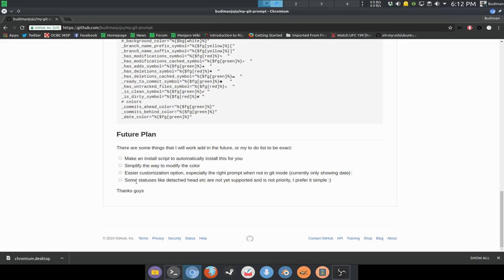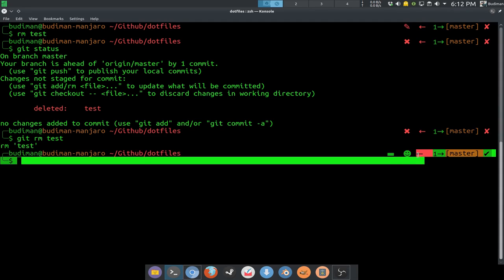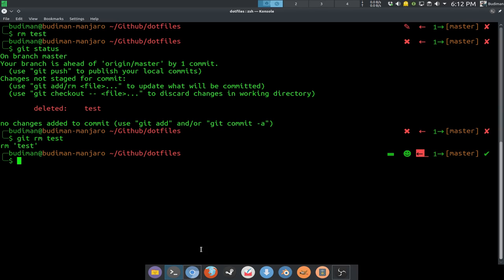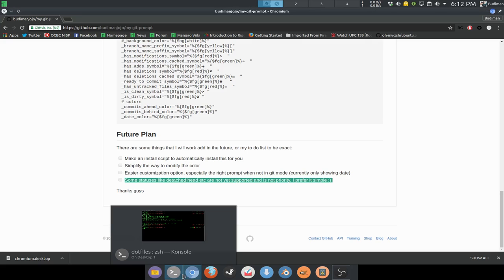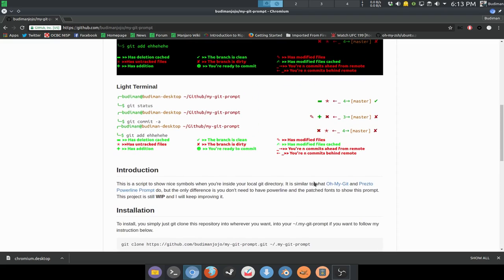Some statuses like detached HEAD are not currently supported. For example, if your HEAD is detached because of conflicting commits, it will just show your HEAD and the branch info will be gone. I haven't implemented that, and I don't think I'm going to because I don't want the code to get too complicated.